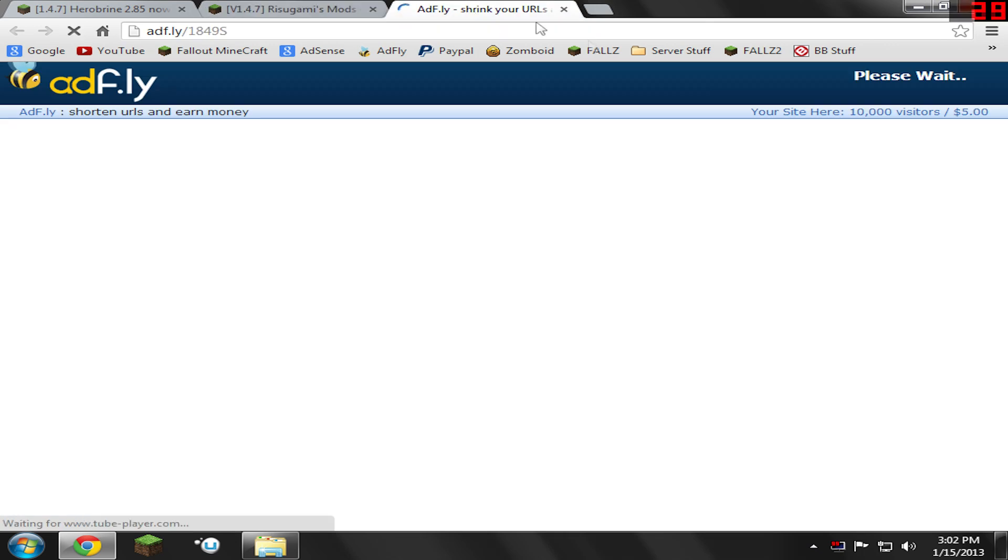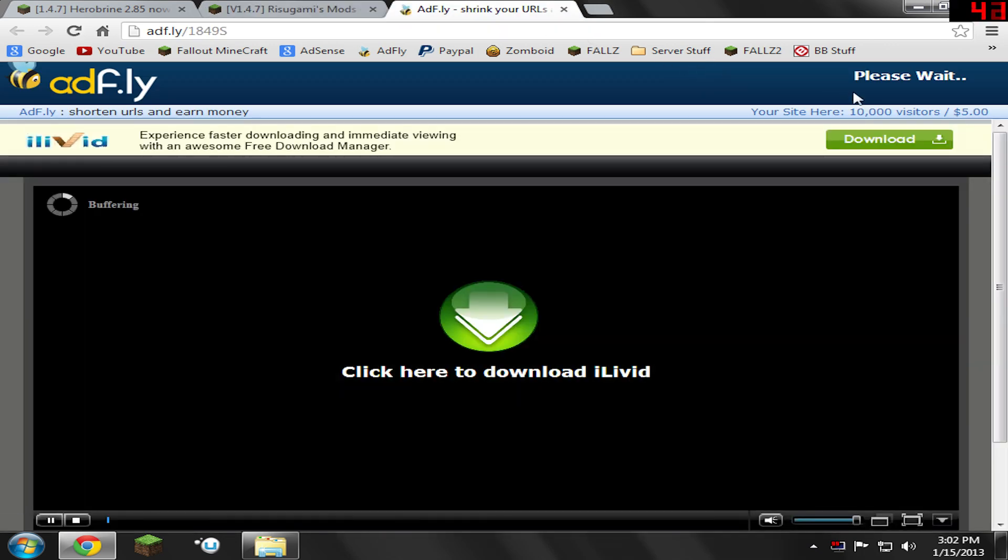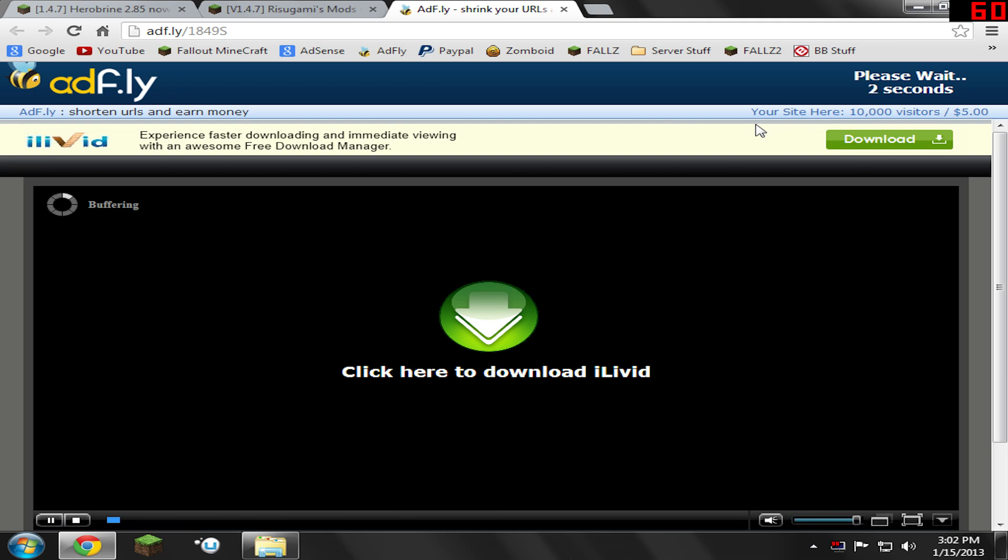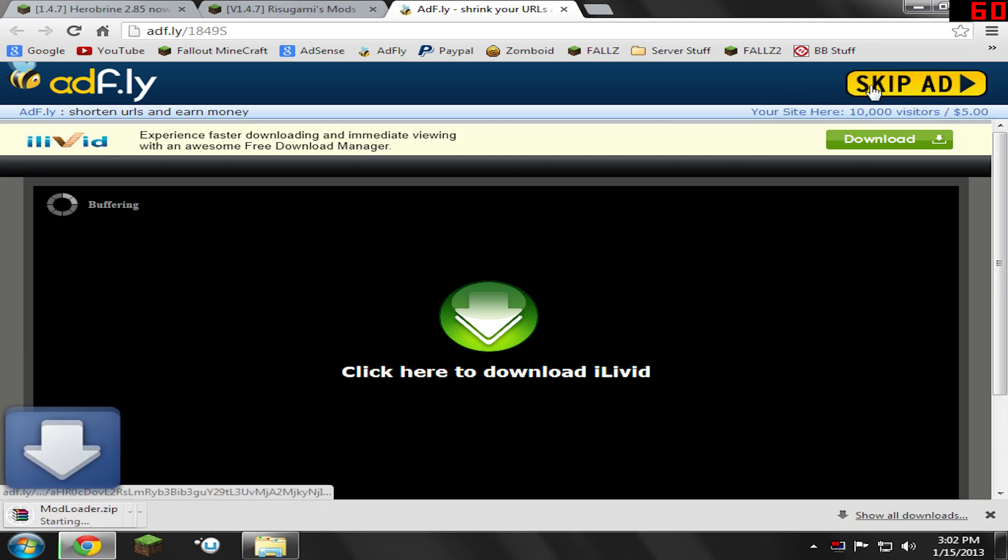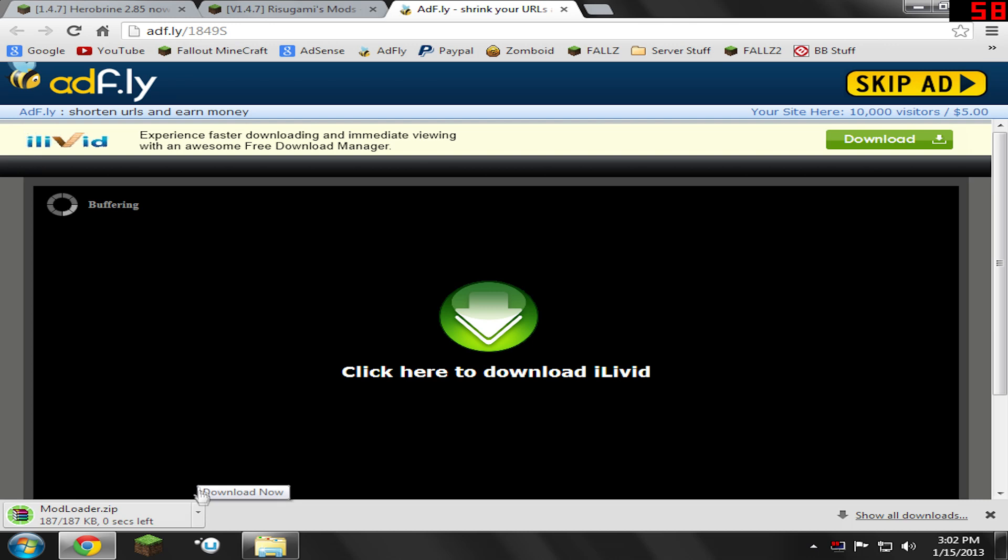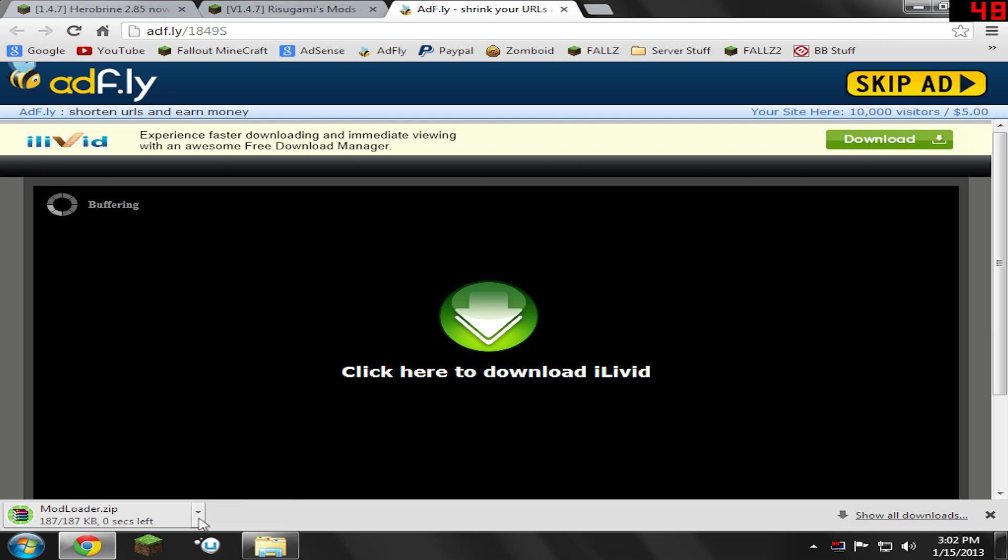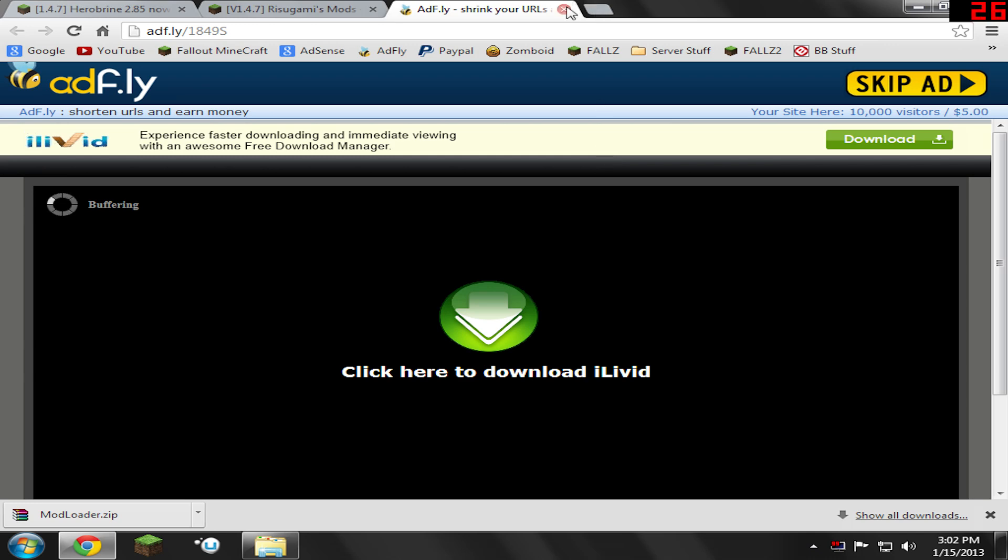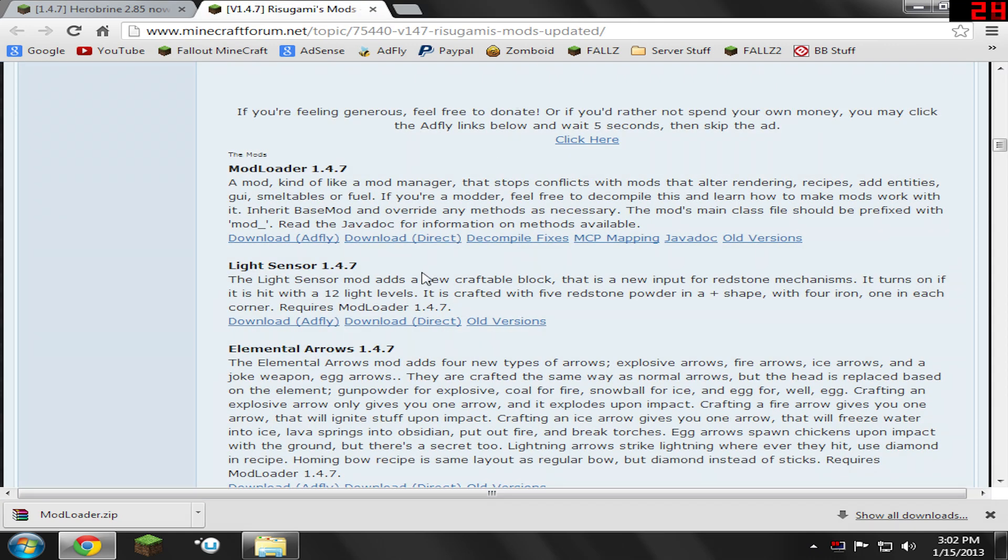Now we're going to have to wait yet another five seconds of our life, but hopefully we'll be able to get through it. We can skip the ad. Now it's going to download. Mine gets sent to my downloads folder, but I highly recommend saving everything you download from the tutorial on your desktop. Go ahead and close this.